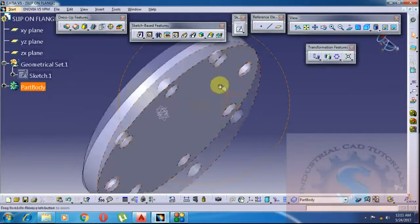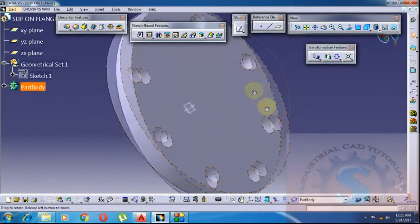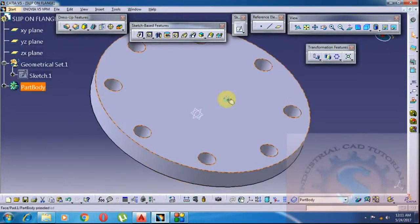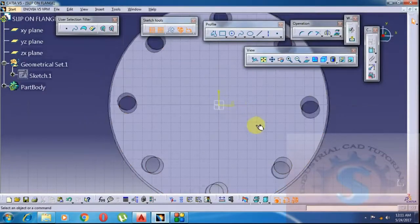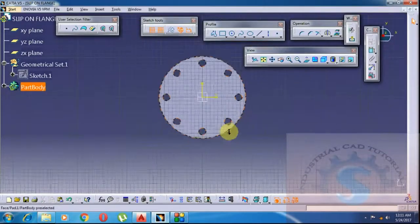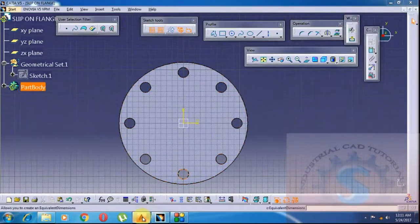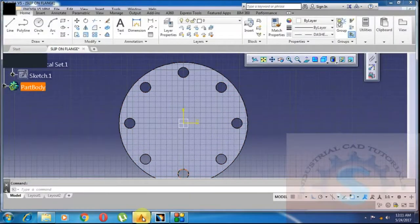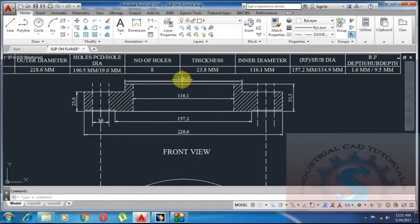The thickness is not disturbed — the total thickness is 23.8mm with the raised face. Next, draw the hub. The hub diameter is 134.9mm.